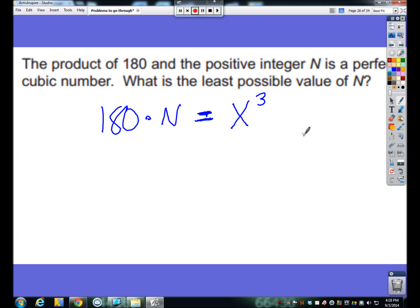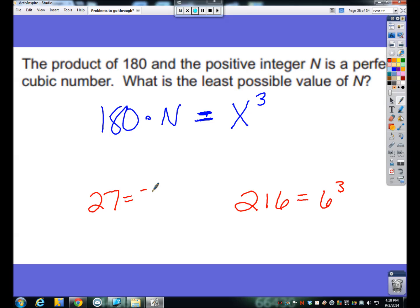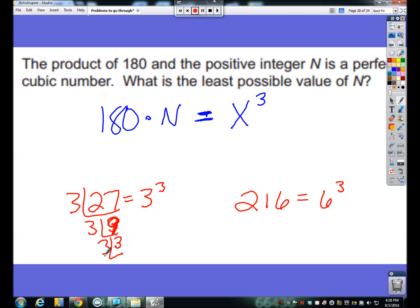We need to look at an example. 216 would be an excellent one — 216 is really 6 cubed. Let's also look at 27, which is 3 cubed. We can take 27 and break it down via prime factorization, and there we get 3 cubed. We can get this prime number to a cube, and 27 is a perfect cube.